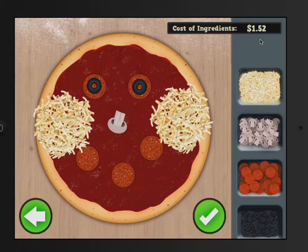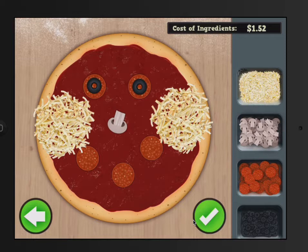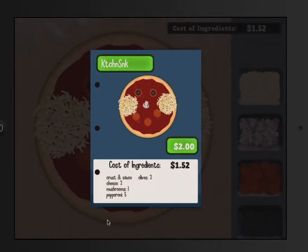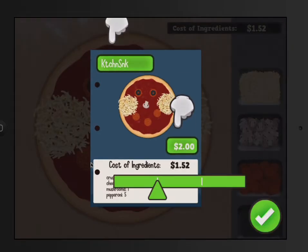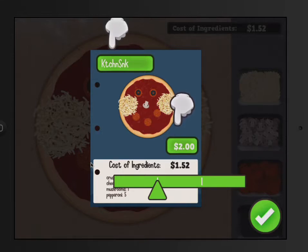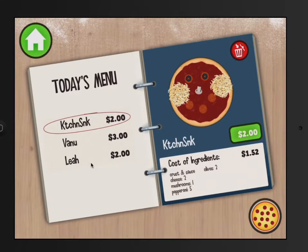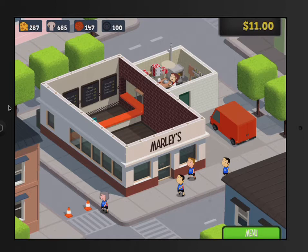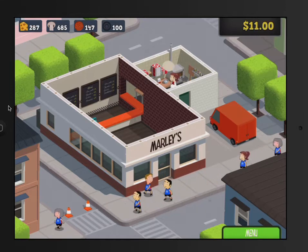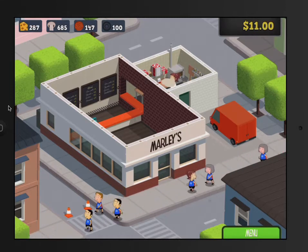How much does this pizza cost to make? $1.52 and I priced it at $2. So you charge $2 for it. Let's go to the restaurant and see if we can sell some pizzas. We're going to sell some pizzas — you have to be quick at the math and you have to be ready to work the cash register.